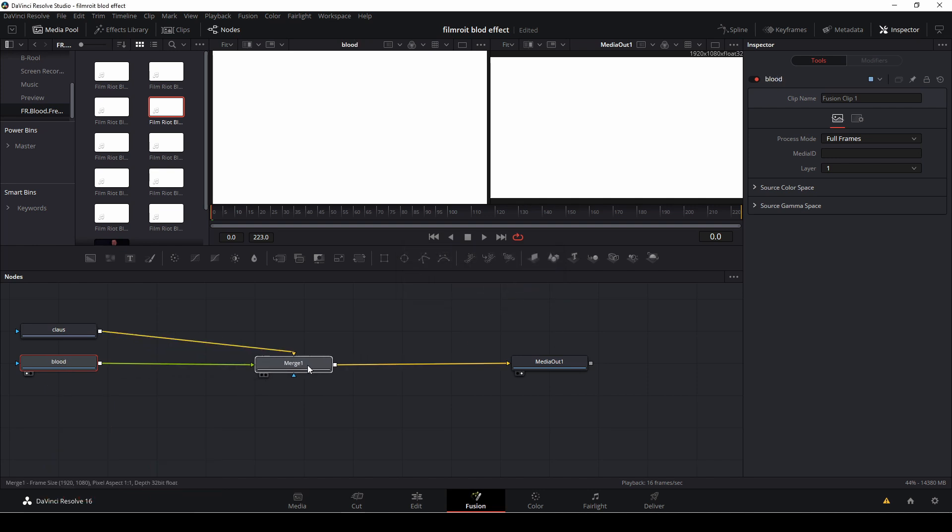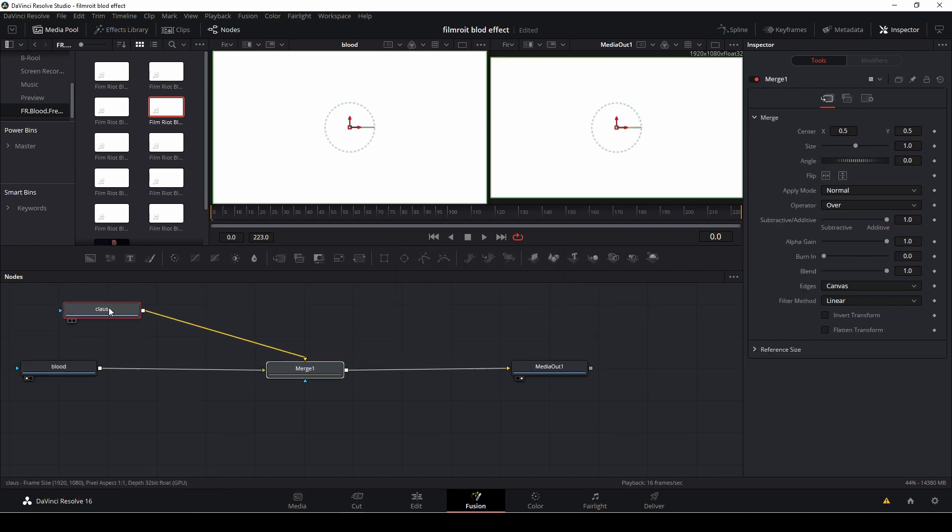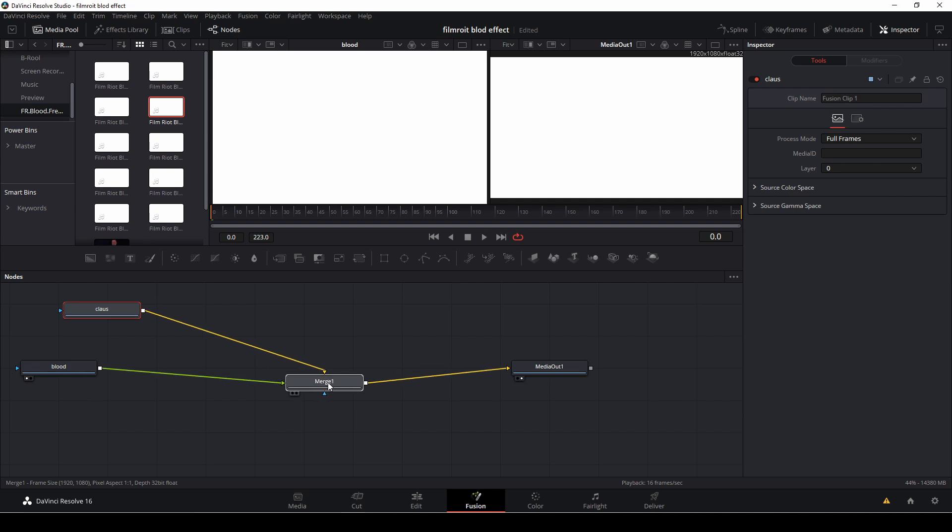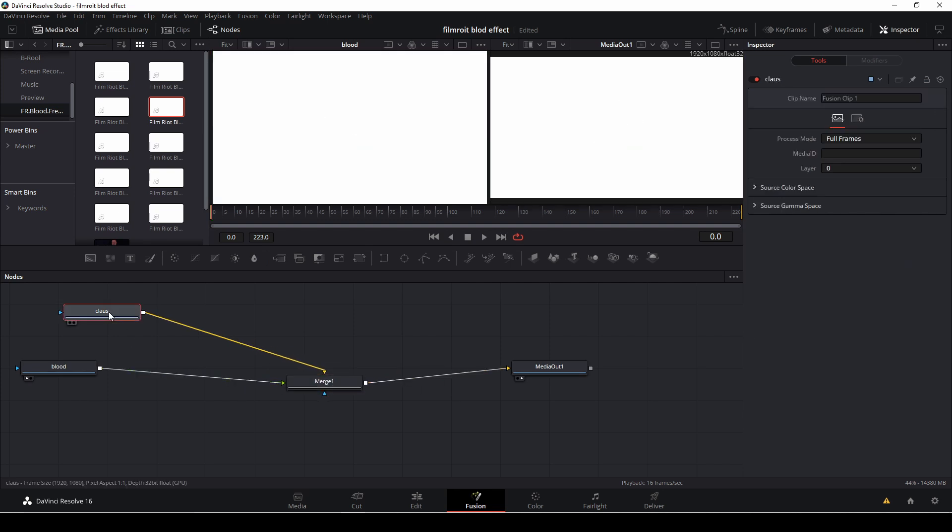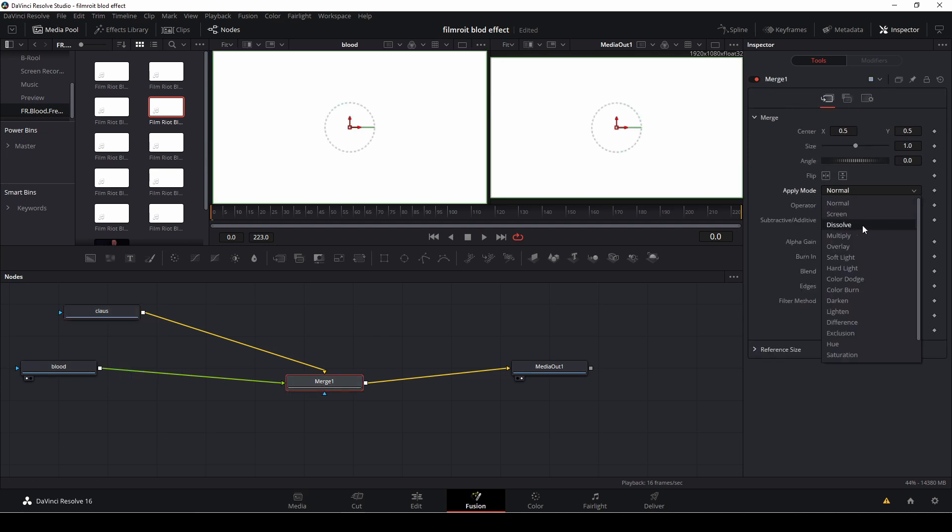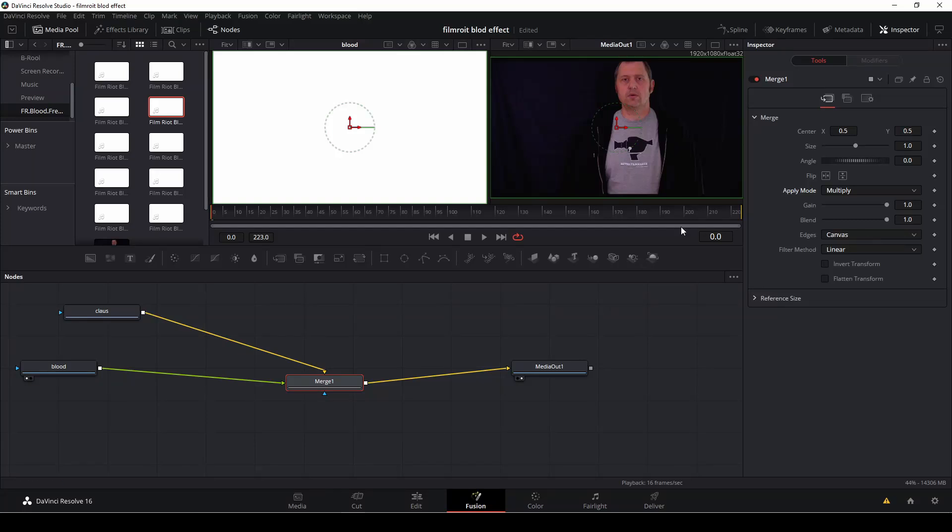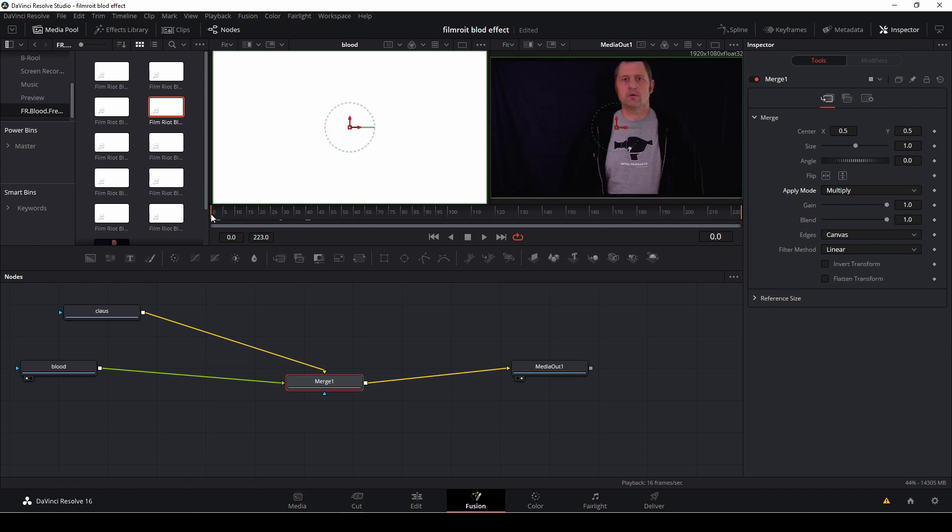So now everything is nice but we still can't see anything because of this white background or our layer here. So the way to fix that is to select the merge node and then go into the inspector and change the apply mode to multiply. And now it's there as you see and it's still way too big considering what we're going to do but we will worry about that later on.